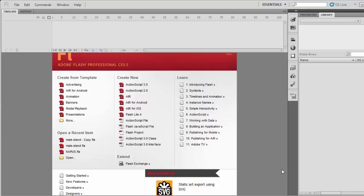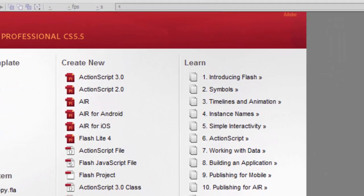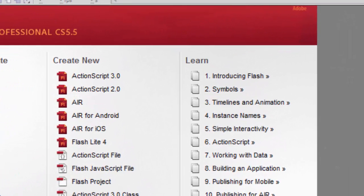Hello everyone. In this tutorial, I will show you how to create a handwriting effect in Adobe Flash CS 5.5.